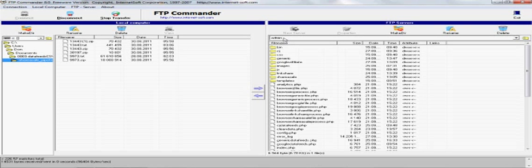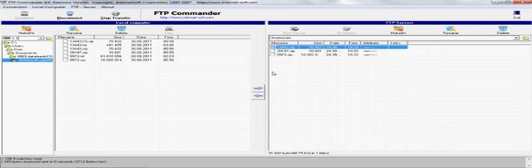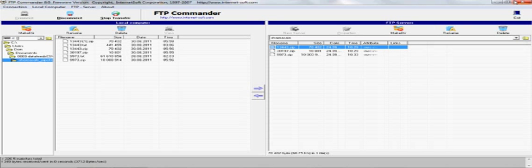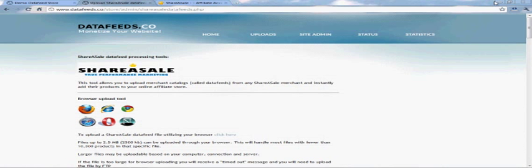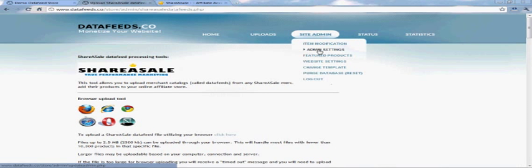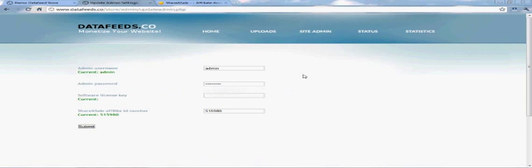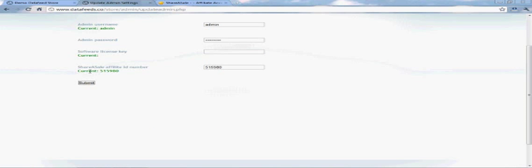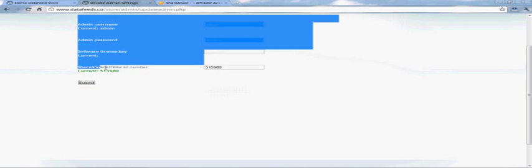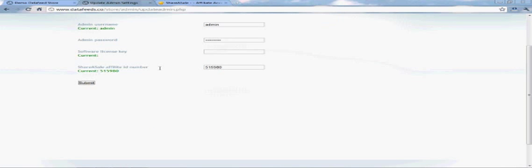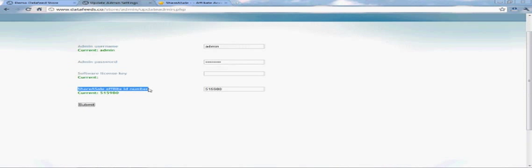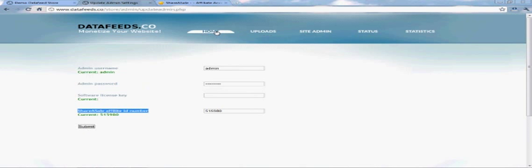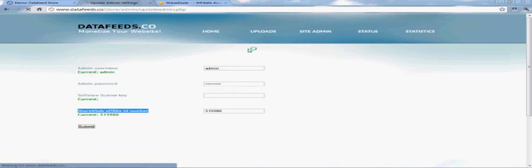So just go to your store, go to shop forward slash admin forward slash shareasale and upload the folder. Then go to the admin settings and make absolutely sure that you've put your ShareASale affiliate number in the admin section. It won't process the feeds if you haven't.